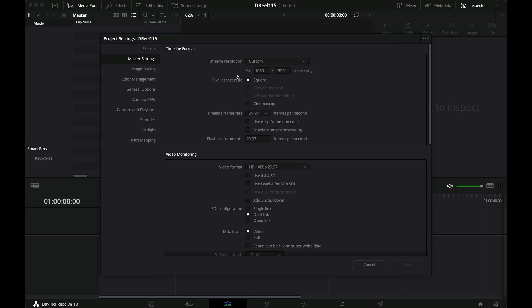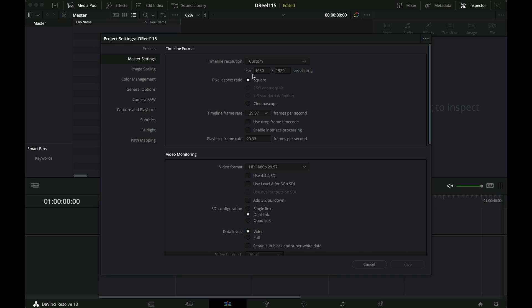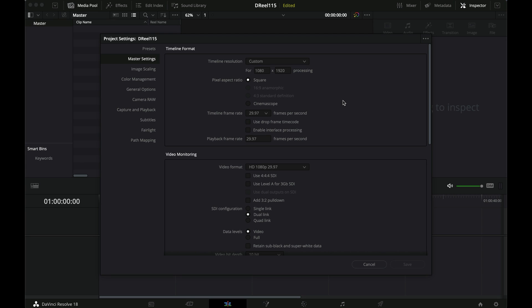So because I'm still on the free version of DaVinci Resolve, I can't export in 4K, but honestly you don't need to export in 4K. I export in 1080. So to get the vertical mode, I've customized it to 1080 by 1920. And my timeline frame rate is 29.97. You could use 30 frames as well. It depends on what you shot in. I shoot all my content in that.